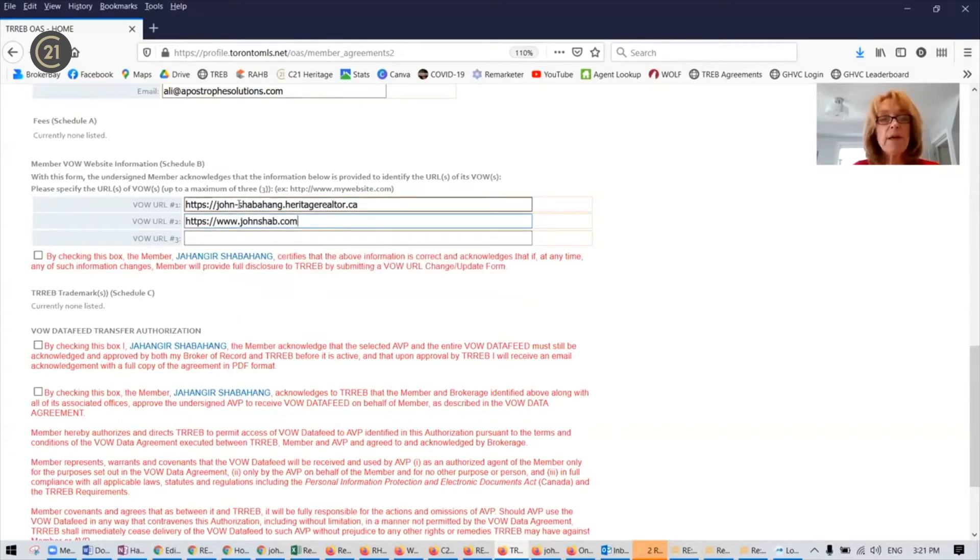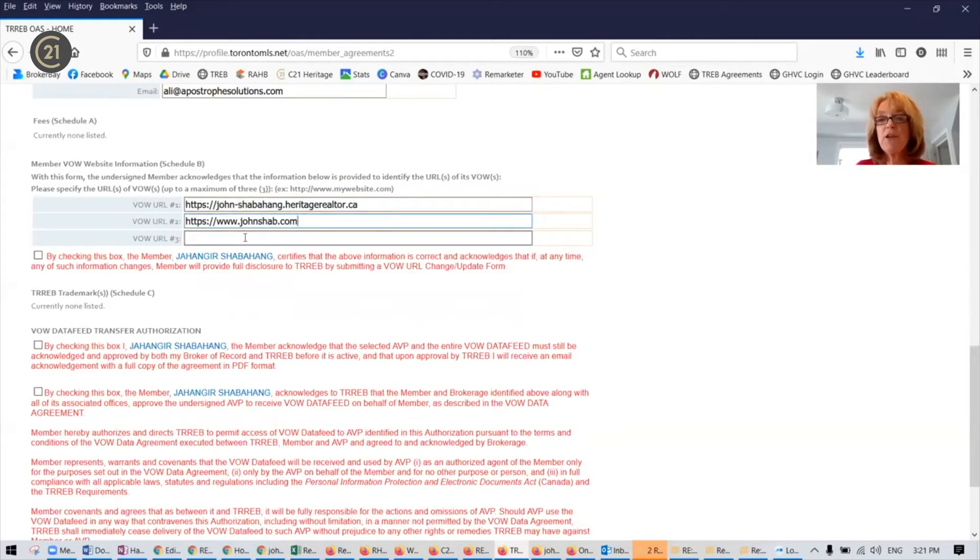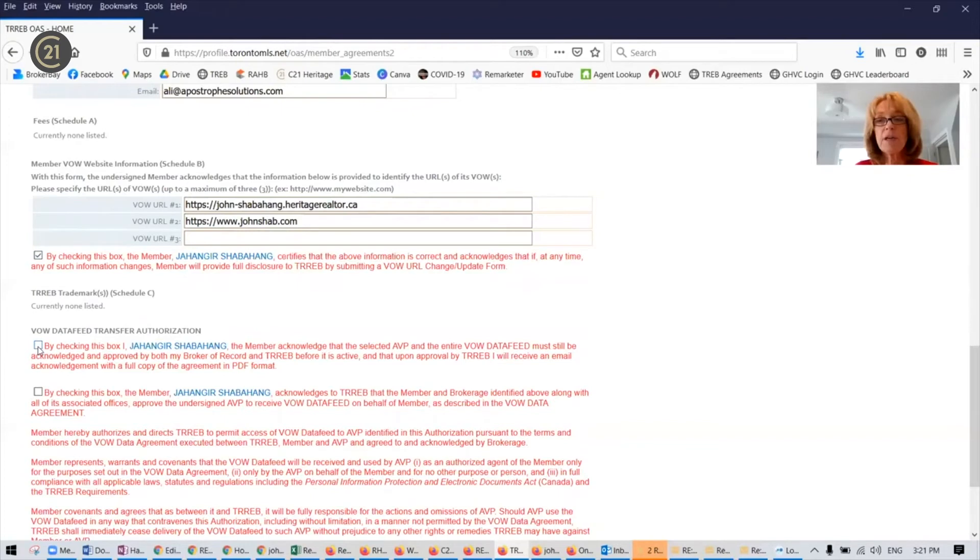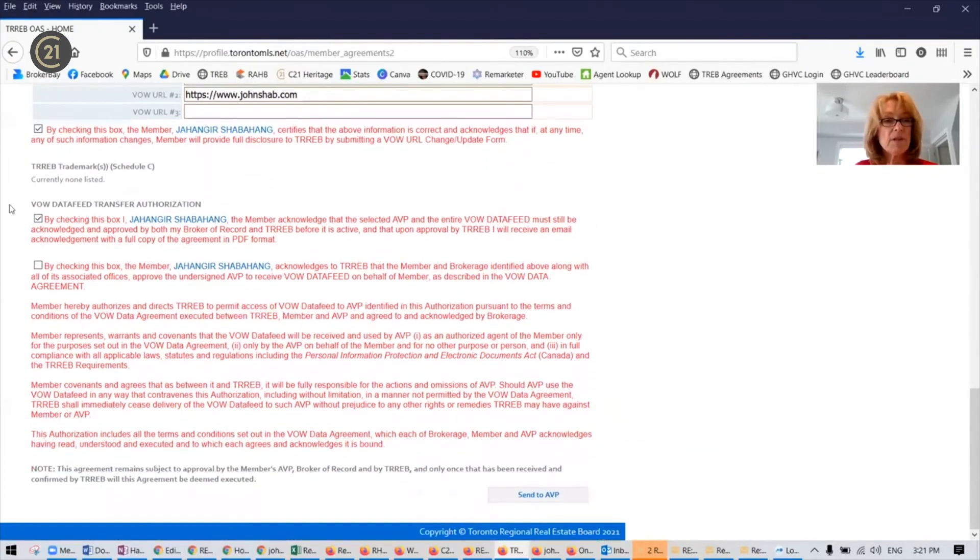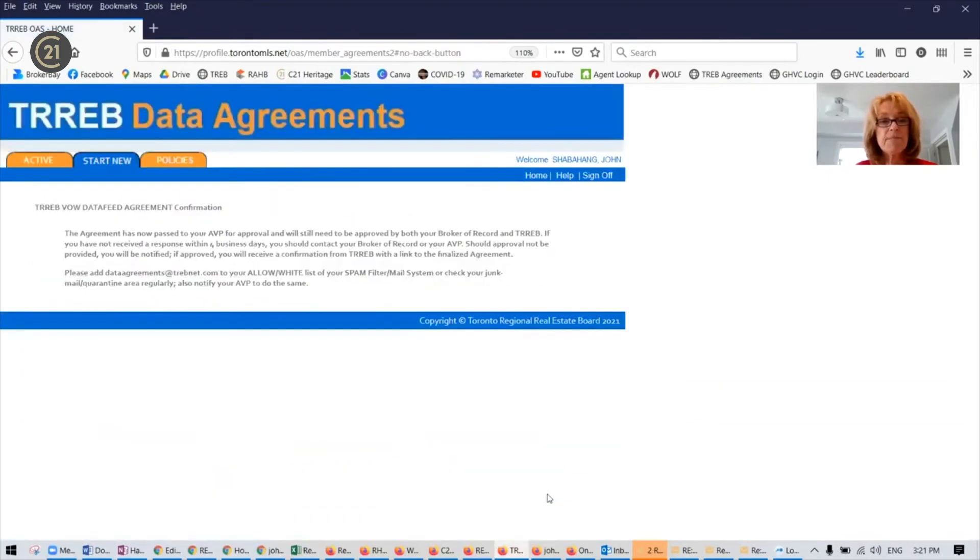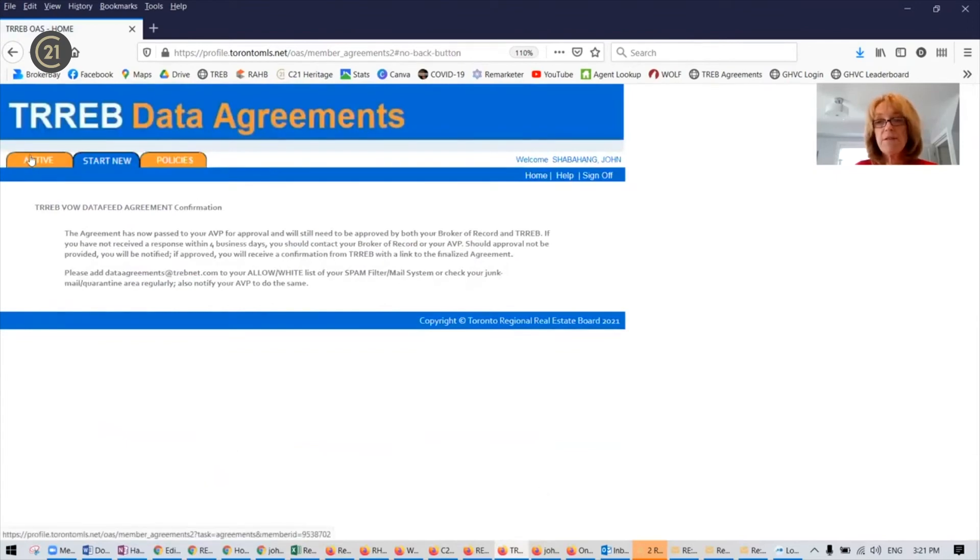So if you do have a custom domain that you want associated with your Remarketer account, you can contact me and I can help you do the DNS configurations and work with Remarketer to get that associated with your account. Just check all the rest of the boxes. There's another three. And now you say, send to third party. That's the three agreements out of the four we've just submitted.